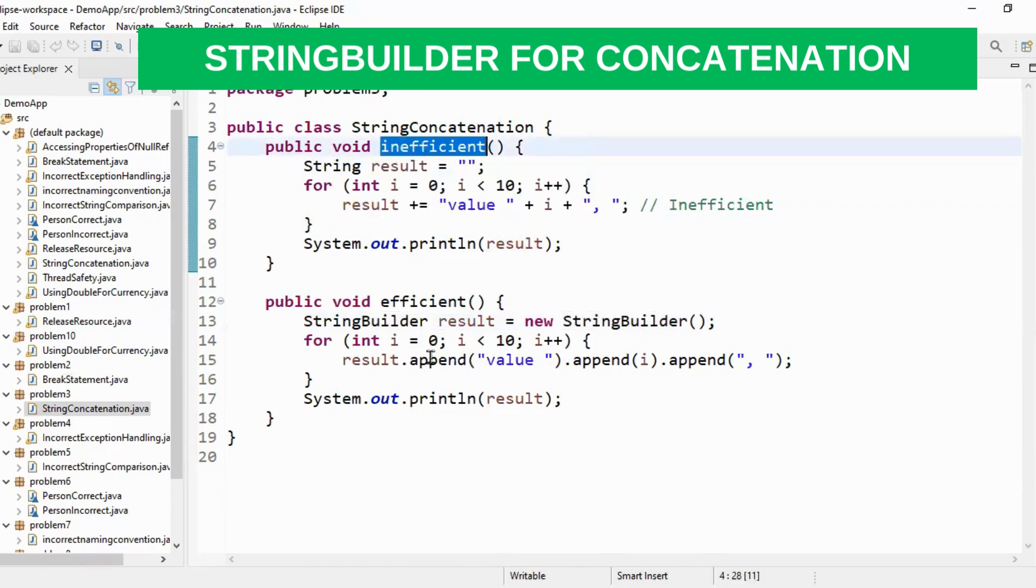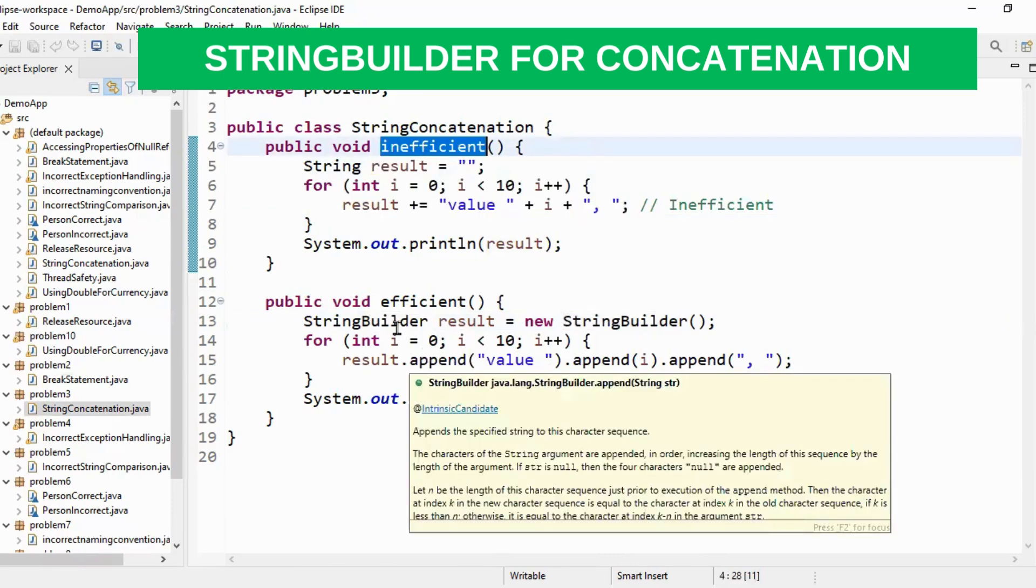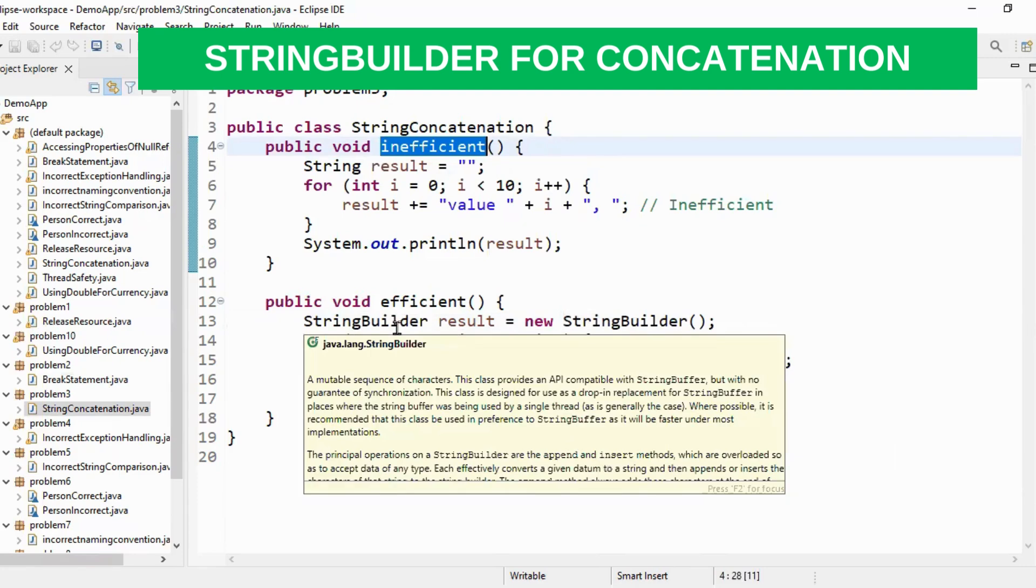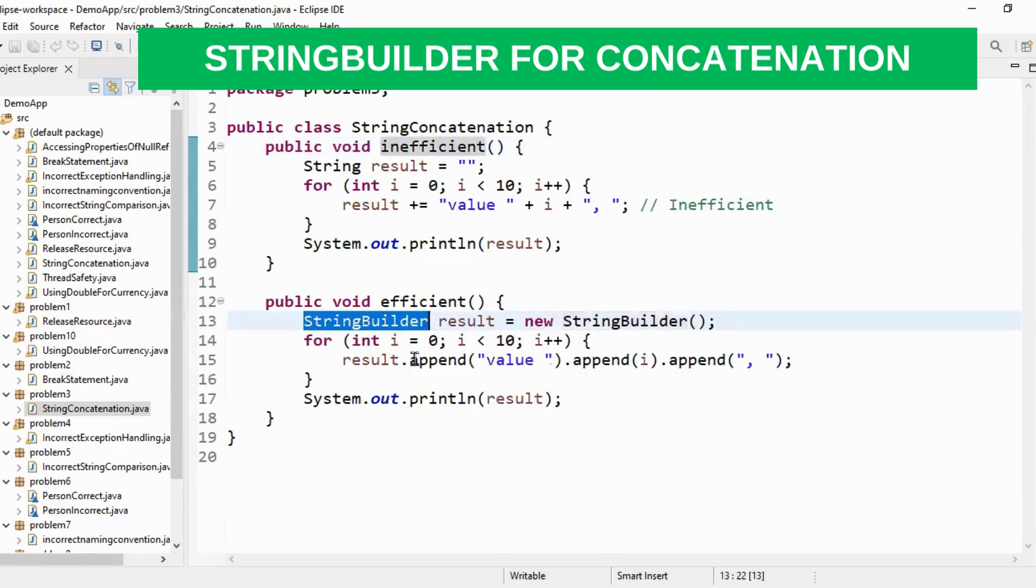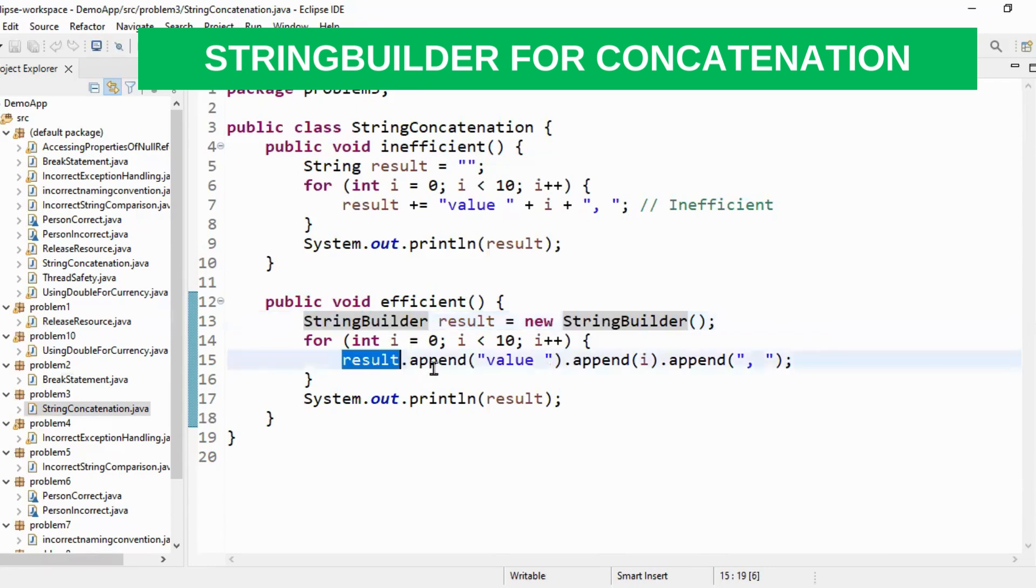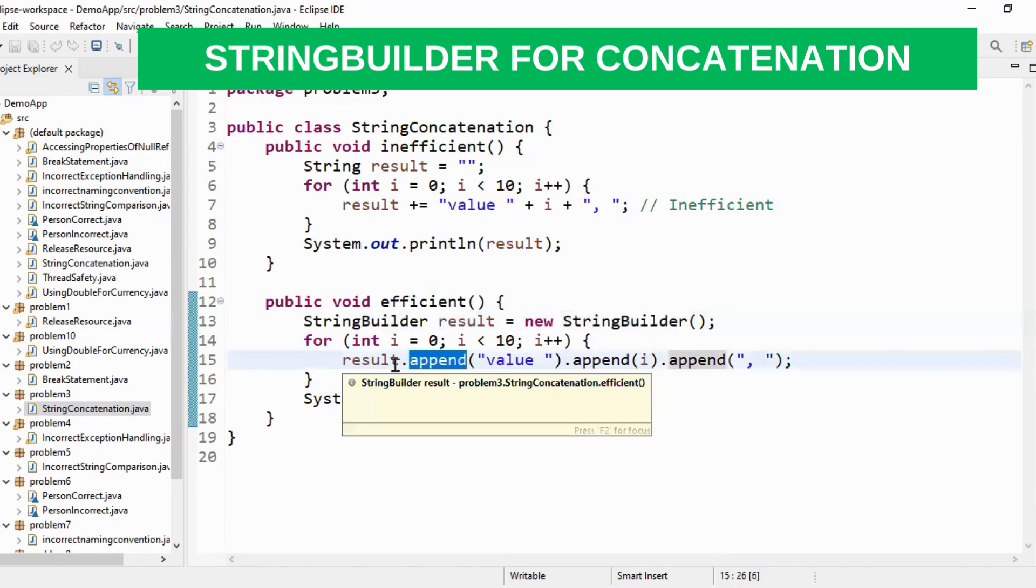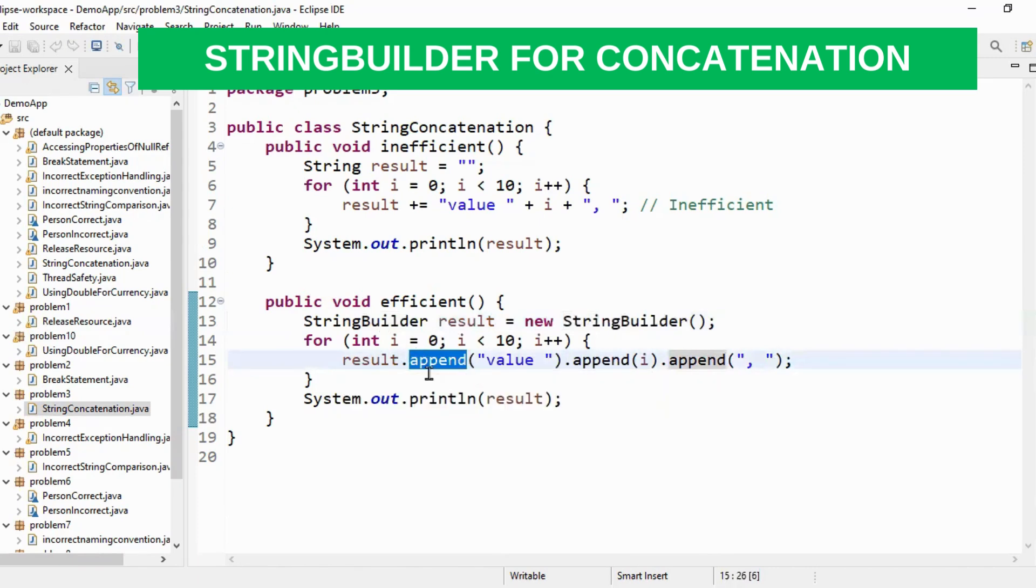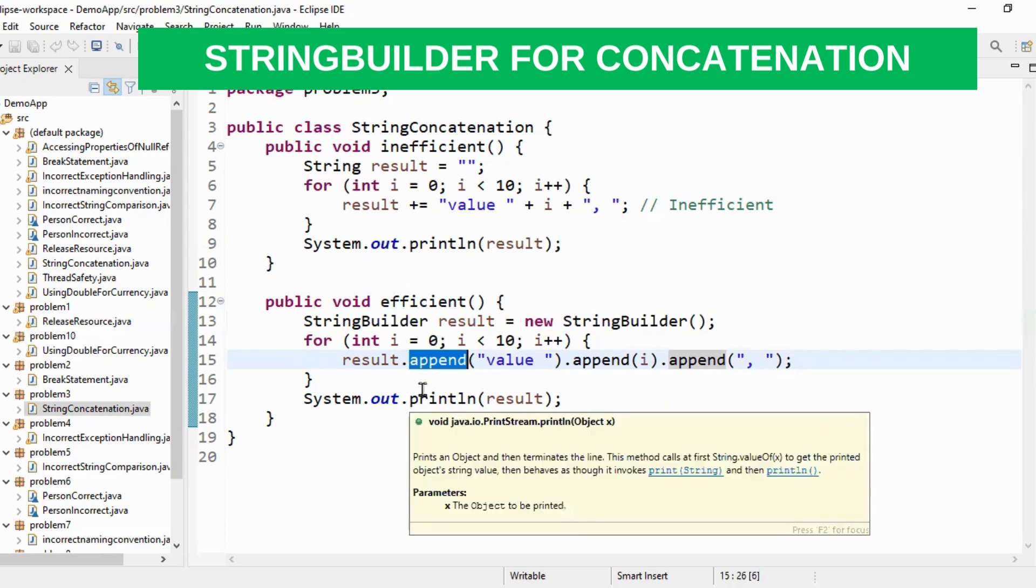What you have to do is use either string buffer or string builder. So if you look here for concatenation I am using string builder and I am going to use append method. So this creates only one object and it will append the value to the same object. So this is the efficient way of string concatenation.